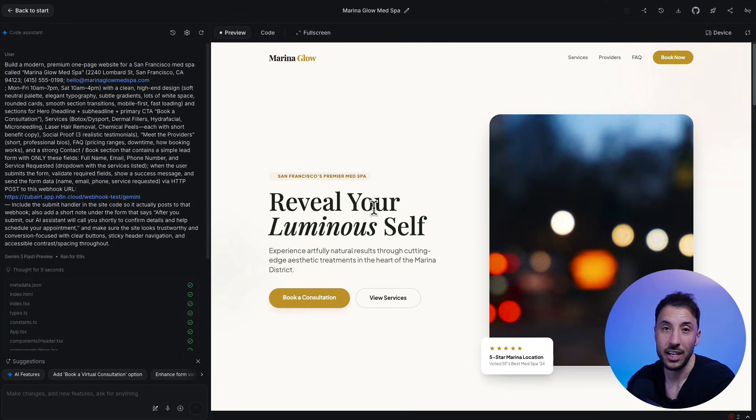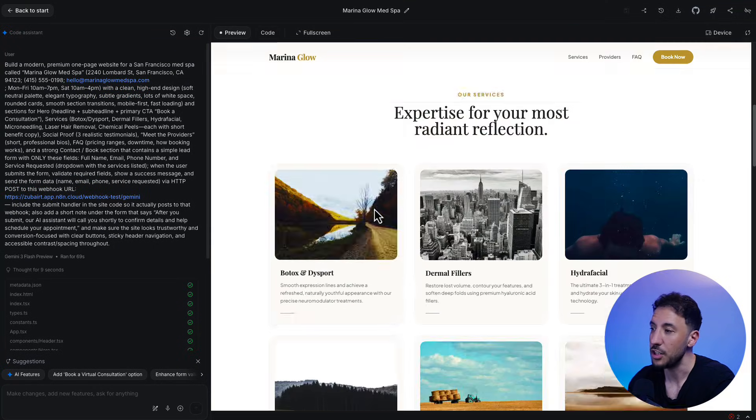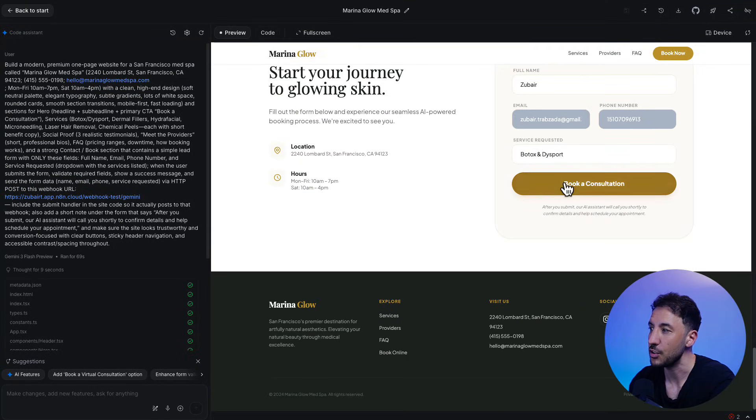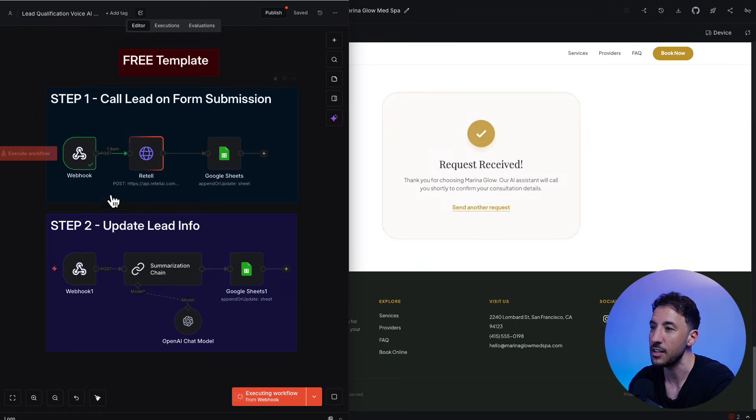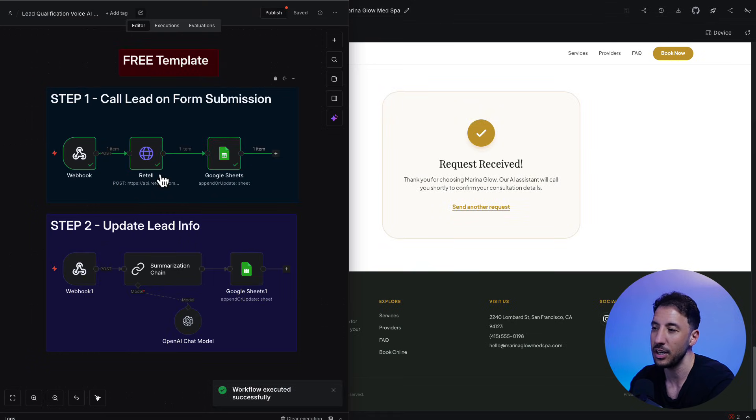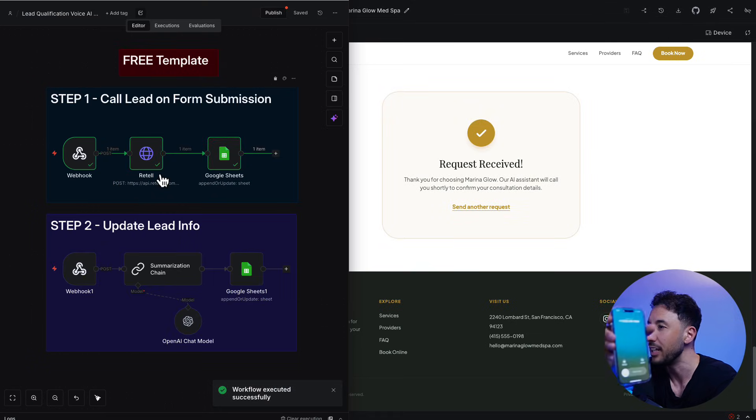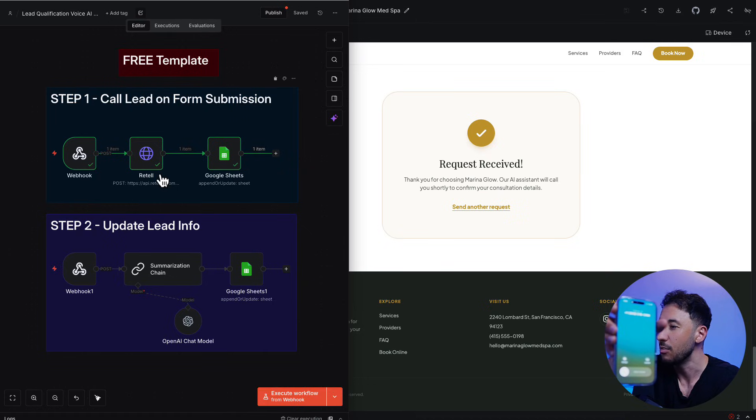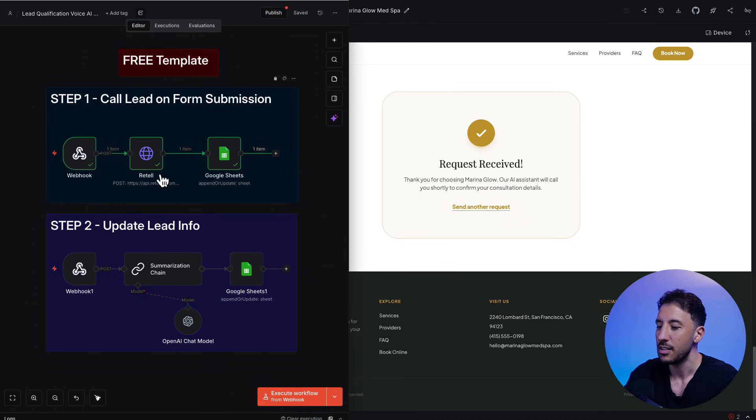So this is a MedSpa website that I created using Google Gemini. I'm going to scroll to the bottom, select the service, click on book consultation. And as soon as I do, you will see that this N8N gets triggered, this workflow gets triggered, and I should be getting a call soon. And there you go, as you can see, I'm receiving that call.